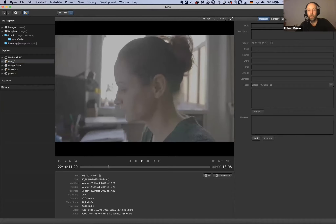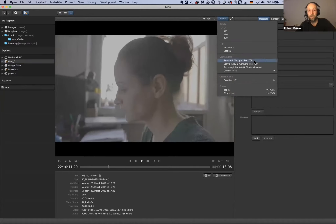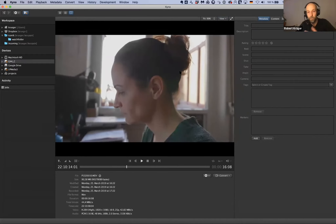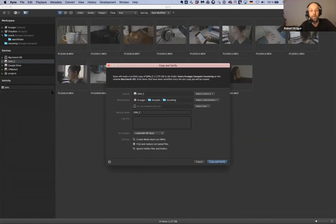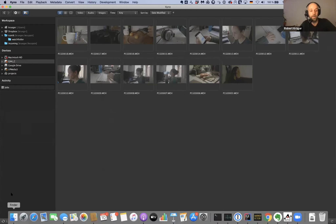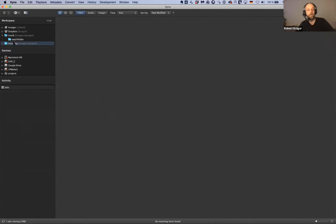You can see the washed-out colors because it was shot in log. One key feature of Kyno's player is that you can apply a LUT in real time and preview the material without involving an NLE, which would be a lot slower. The first function we'll use is a verified copy - or offloading - to an ingest folder, with up to four destinations. I'm using this incoming folder with industry-standard xxHash checks and verification applied.